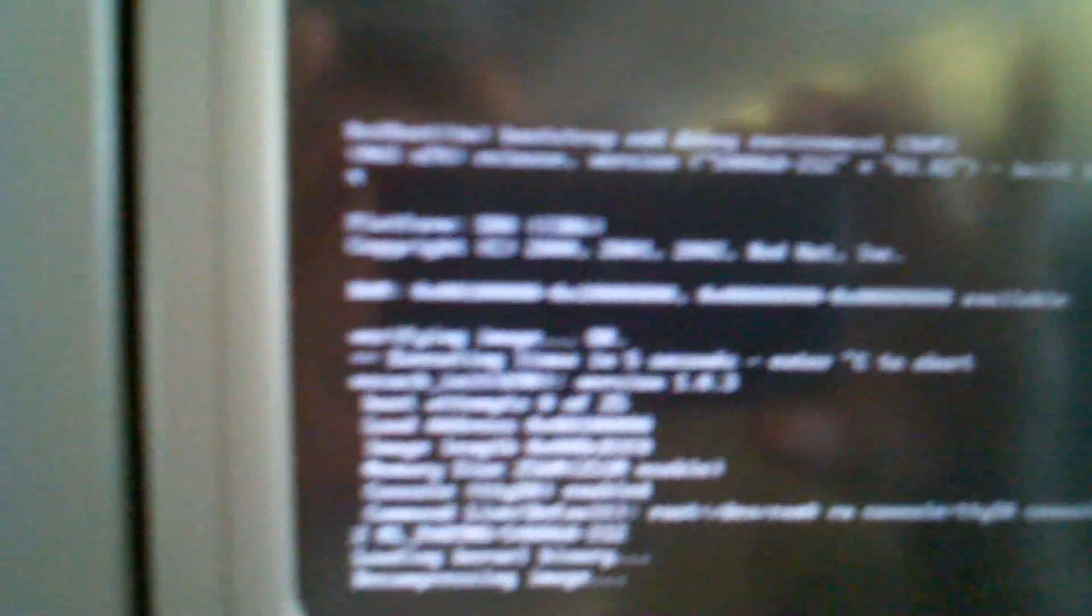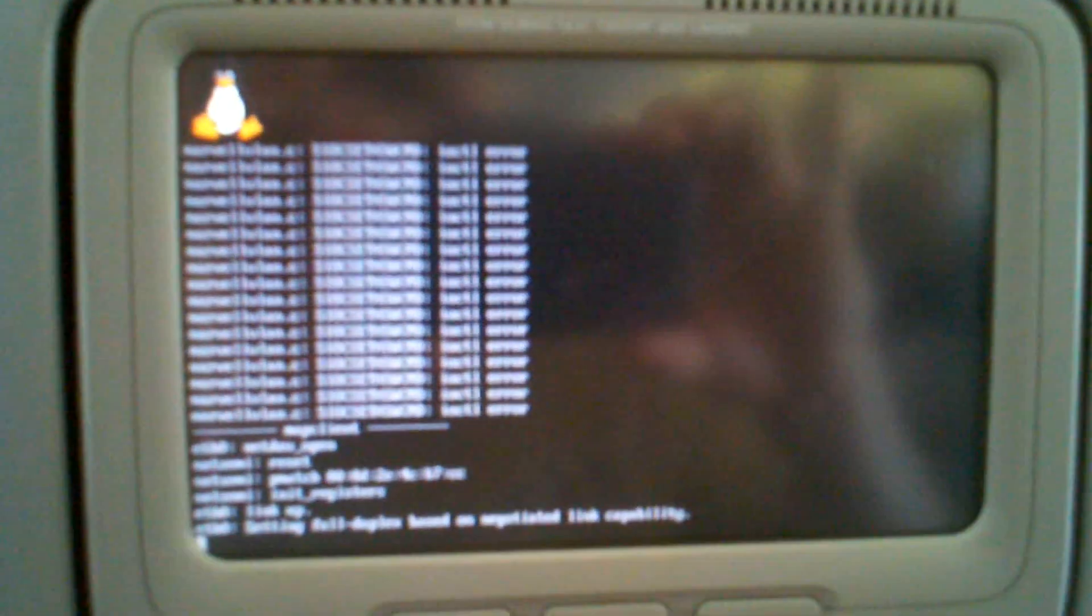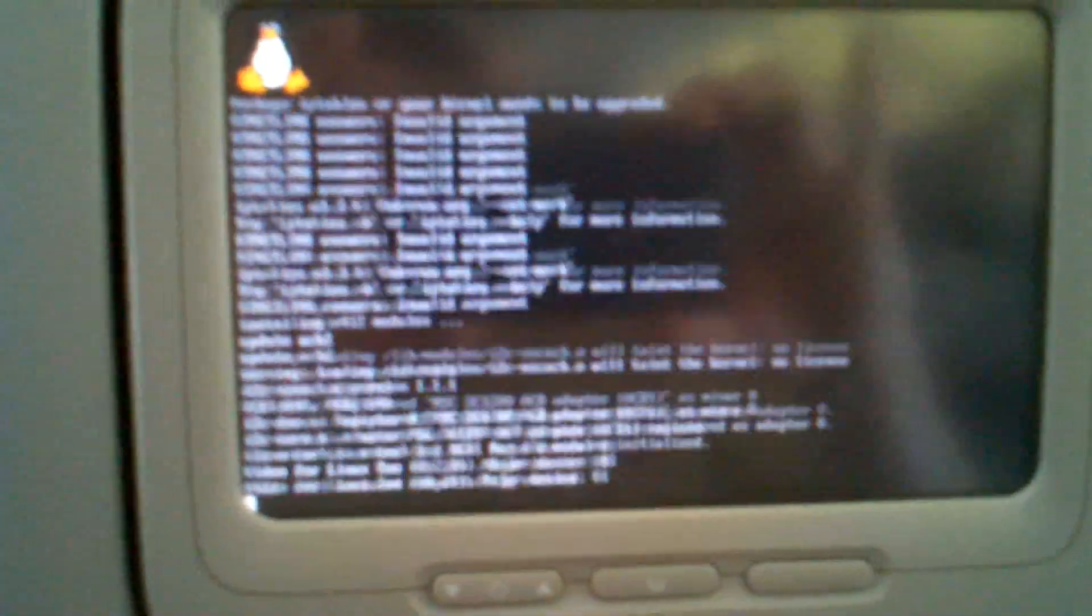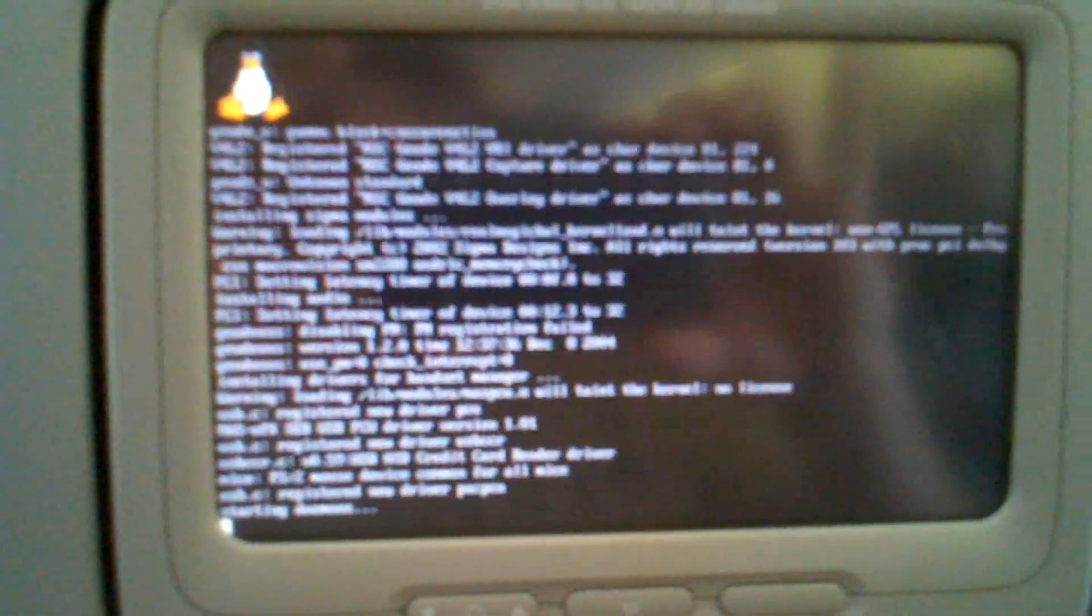I started to screw around with the computers on the back of the seats for videos and games and stuff. I started to play Bejeweled and noticed a little bug in there. I got the system to reboot and found out that the system was run by Linux.